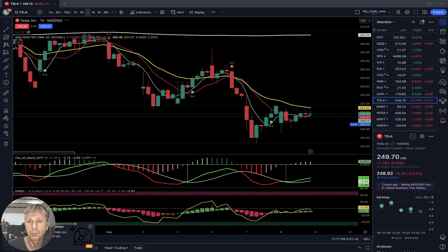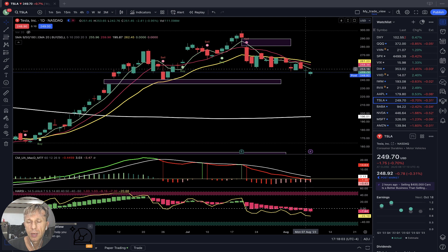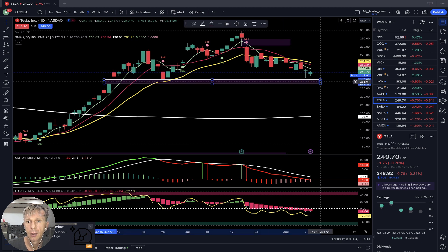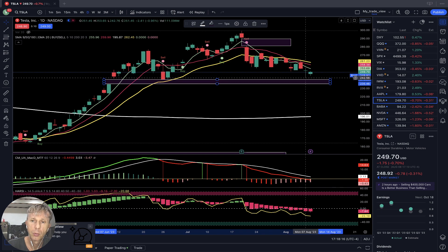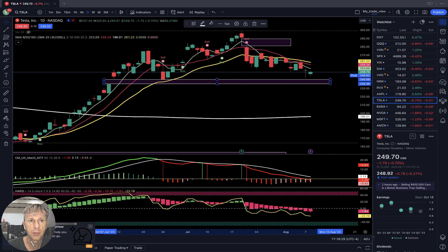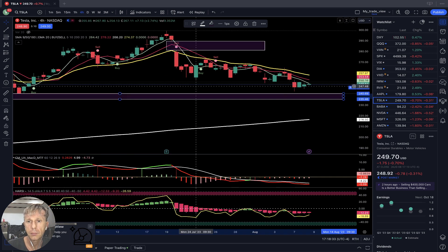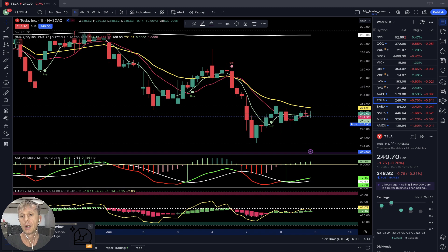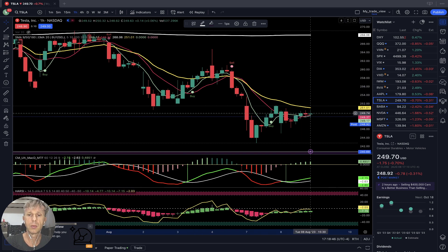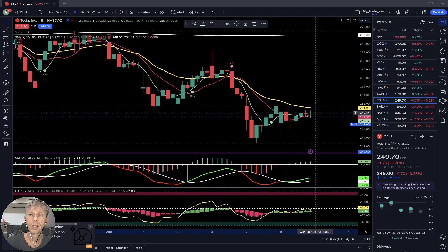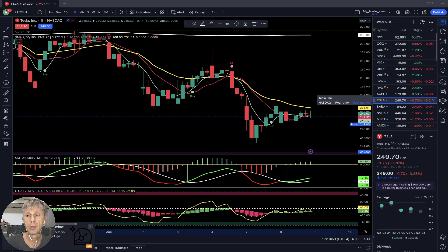Tesla — daily time frame: MA5 and MA10 below MA20, last bar below MA20 — bearish trend on all indicators. There's a gap that can act as support or resistance — price can touch the gap and be rejected, or fill the gap and then be rejected. So far it's bearish. On the four-hour it's still bearish on all indicators, no changes. On the one-hour, bullish signal — last bar moved above MA5 and MA10 but still below MA20, still in bearish territory but trying to show a positive signal. Tesla was minus three-quarters of a percent today and minus a quarter percent after hours.